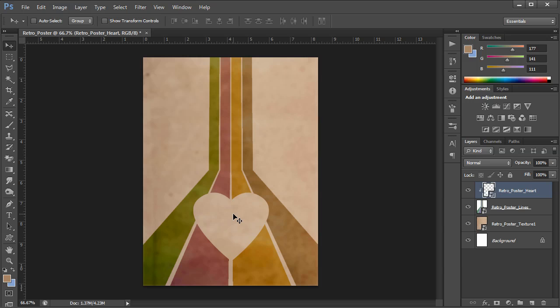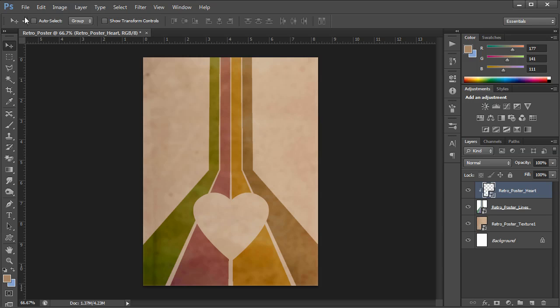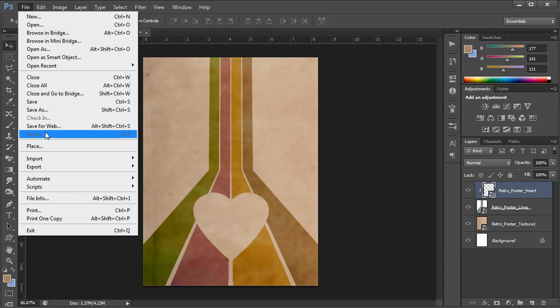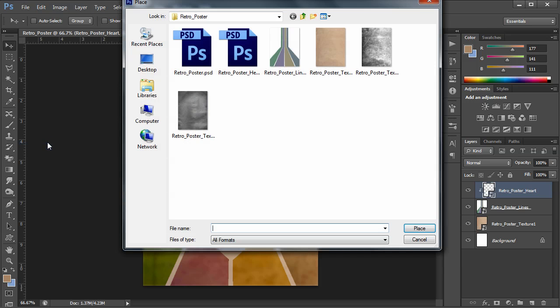Now that's really cool. We're getting there. But I kind of want still more texture. I want to fade and age the lines a little bit more. So they almost look painted, a little more textured. So I'm going to go to File, Place.